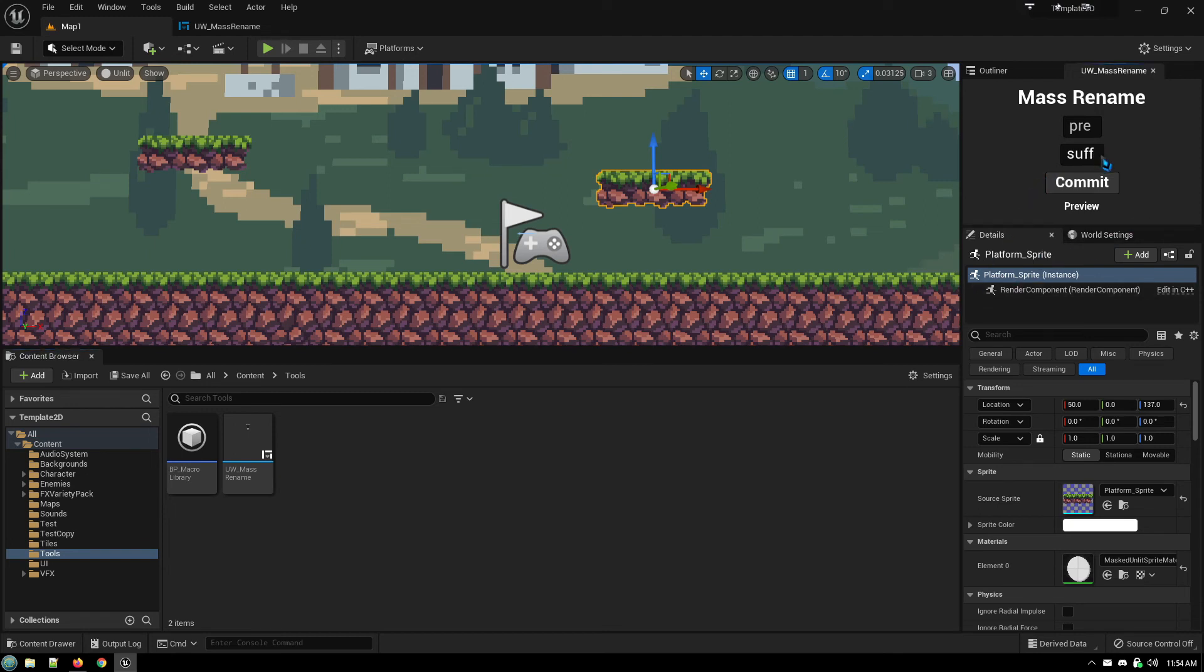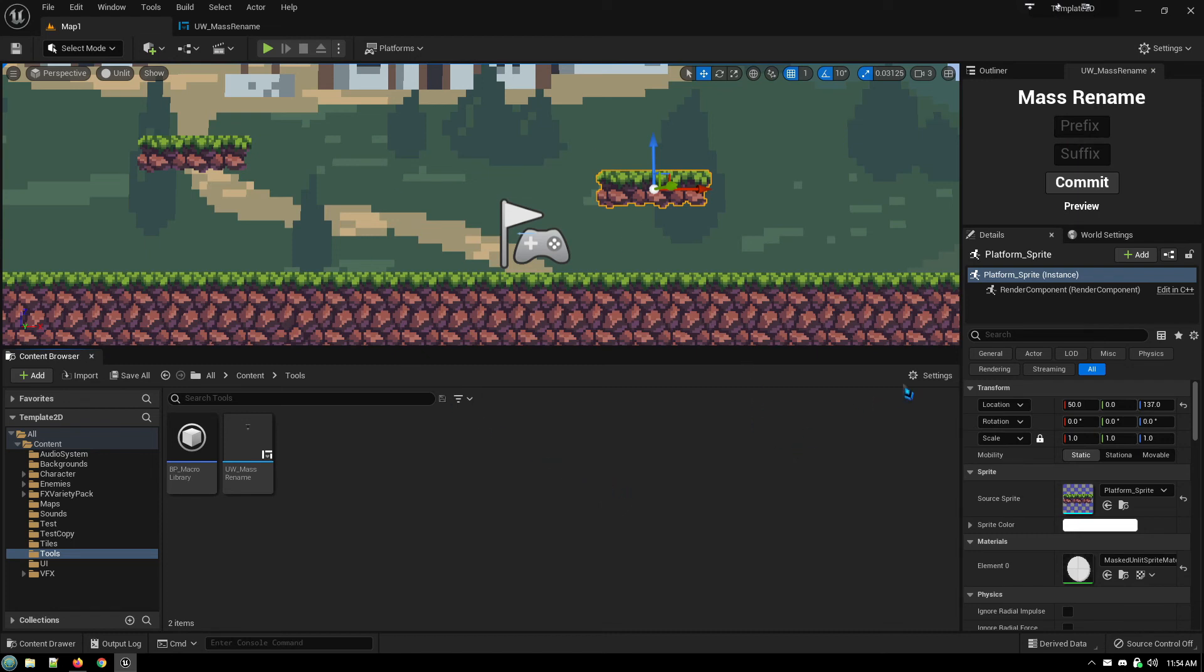And if nothing is selected, it just says preview. That's it. It's simple, it's straightforward, and it makes dealing with file names nice and quick and easy, and adds some functionality that is now permanently available in Unreal Engine whenever I'm working in it. So it's very handy.